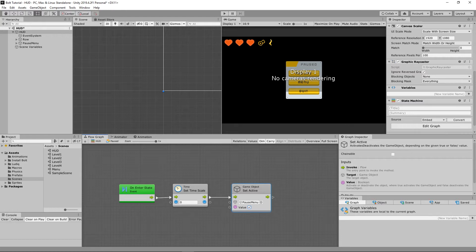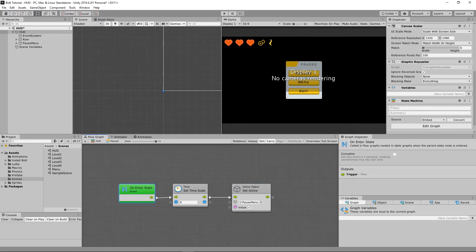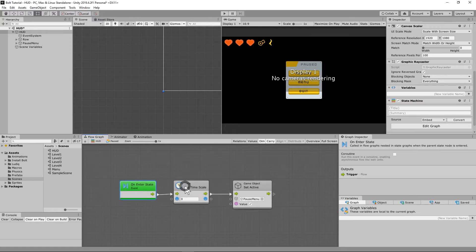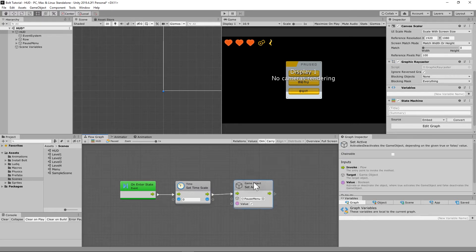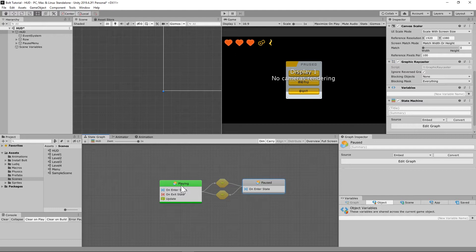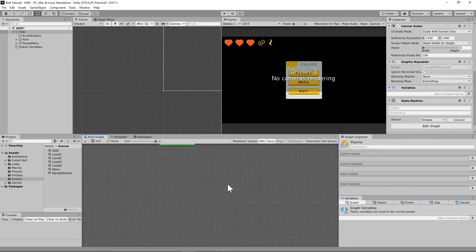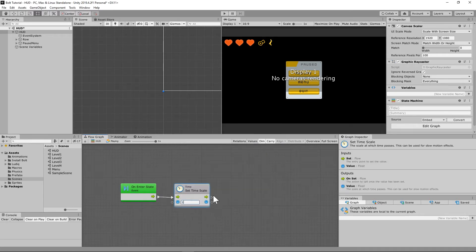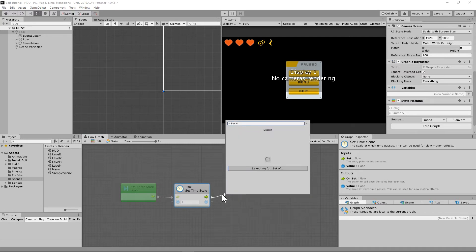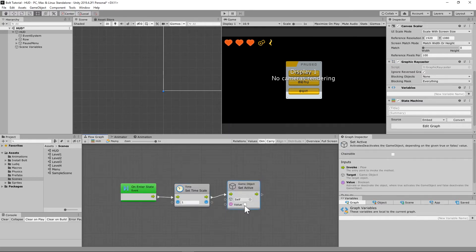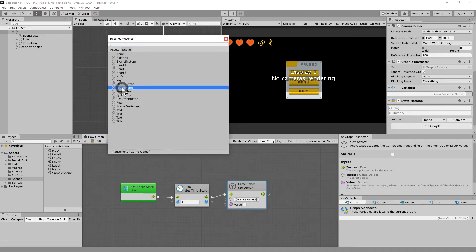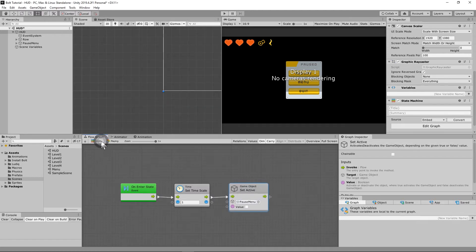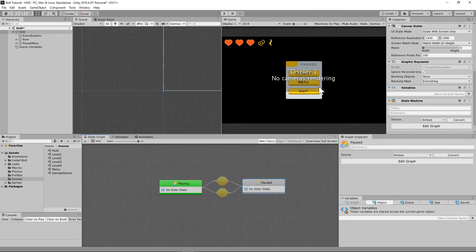Let's leave the coroutine option off and see what happens — I think it should work without that. So when we enter paused state, we're freezing time. Now let's go back to our playing state. We're going to do the opposite: set time scale to one, and then deactivate the pause menu using 'Set Active' on the game object set to false. In playing state we won't see the pause menu; in paused state we freeze time and show it.